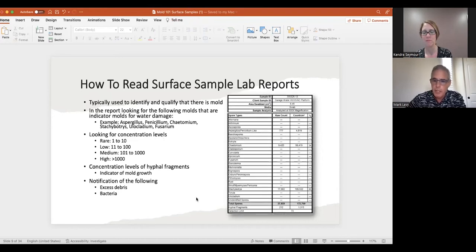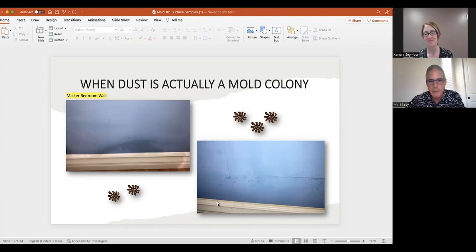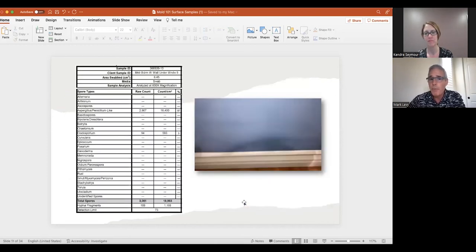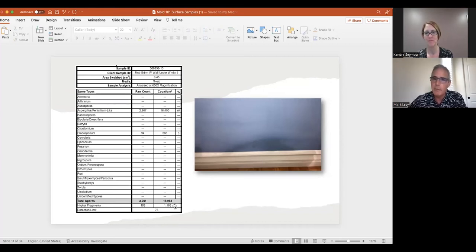Now let's talk about some of the deception we see. When is dust actually a mold colony? Here's a master bedroom wall — you can see what looks like some dust on the baseboard and a little dust on the wall itself. But when we actually tested it, it came back with high counts of Aspergillus/Penicillium and hyphal fragments, indicating mold growth on this wall. When you look at the pictures, it doesn't look like a big deal — but in actuality, it is.